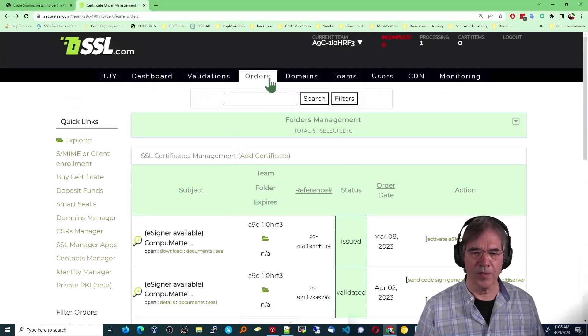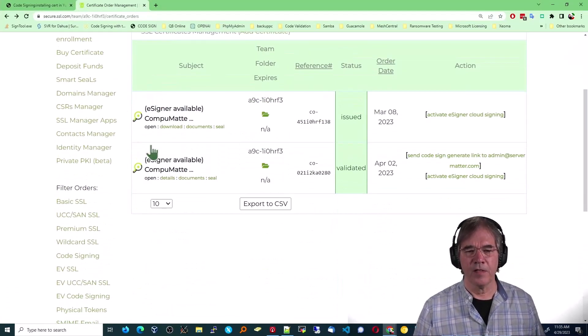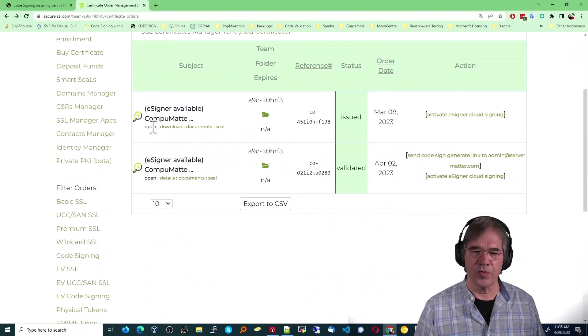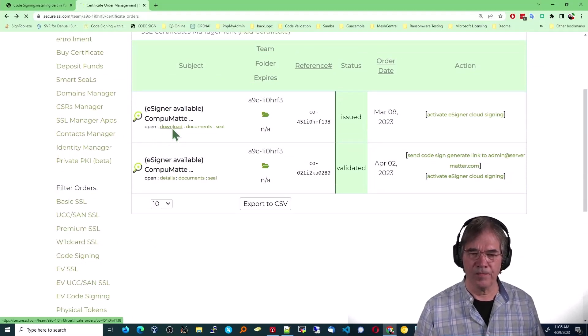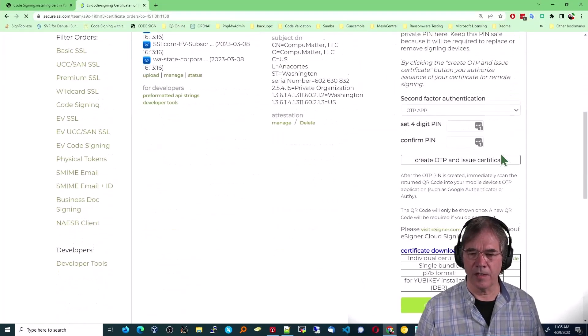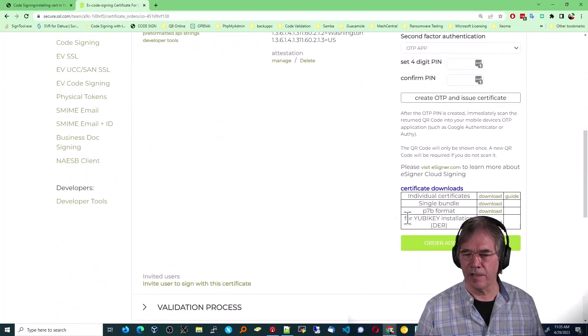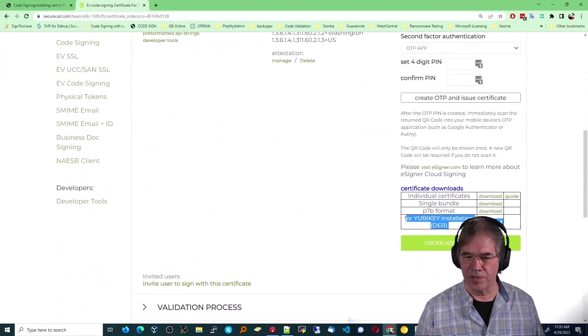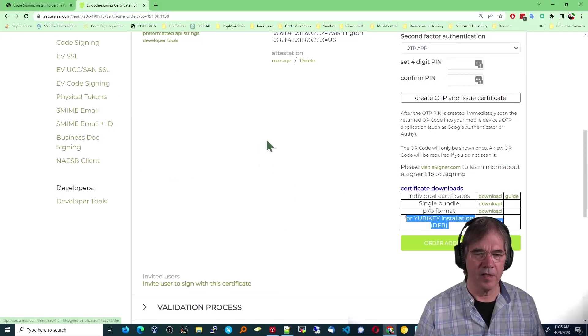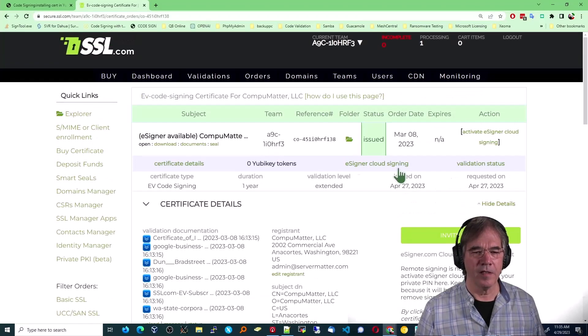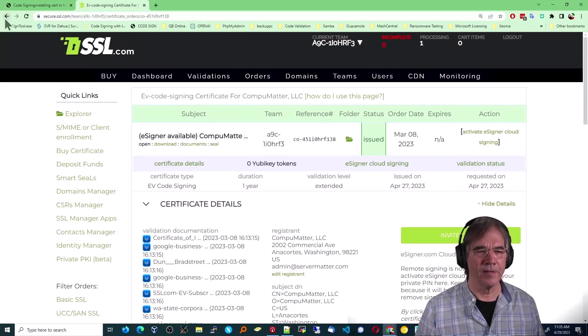And this is how that looks. Once again, in your orders area, we're going to choose download. And right here you see for YubiKey installation, download. And Bob's your uncle. That's all done.